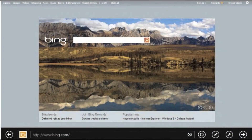In Windows 8, Internet Explorer 10 comes alive. Internet Explorer 10 is the only browser to dedicate your entire screen to your websites. The web is literally edge to edge. Browser tabs and navigation controls appear and then disappear — they're only there when you need them. Surfing the web will be faster and more fluid.